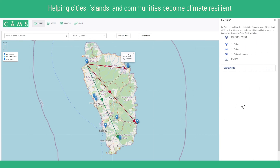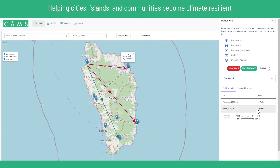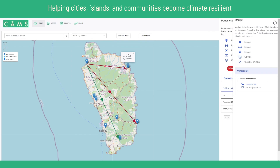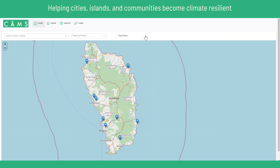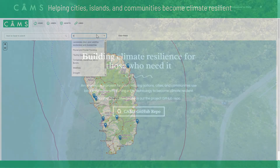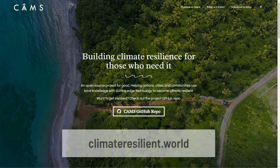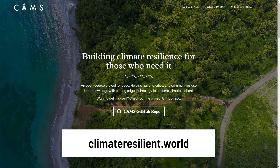And of course, in the event of a hurricane, earthquake or another disaster, having the knowledge and understanding about the critical asset infrastructure and who to contact is key to ensuring population safety and building back faster. CAMHS is an open source project. If you want to get involved, visit climateresilient.world for more information. Thank you for watching.